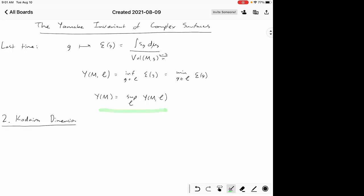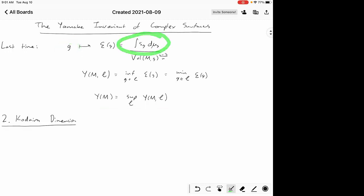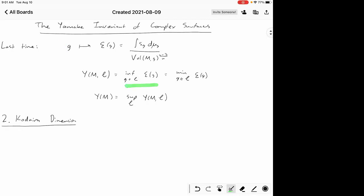Let me give you a quick reminder of what that is. We had this normalized Einstein-Hilbert functional where you take a metric, integrate the scalar curvature of that metric over the manifold, and divide by an appropriate power of the volume. This is done so that if you rescale the metric by a constant C, it doesn't change the value of the functional. However, it does change if you multiply by a positive function, so for a conformal class this functional varies. Within a conformal class, the functional is bounded below and hence has an infimum.